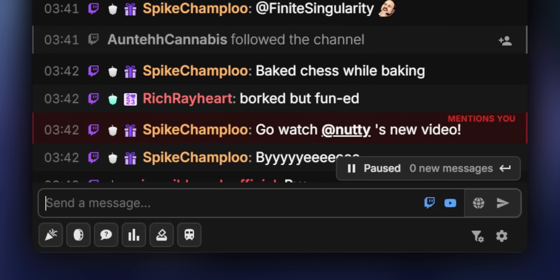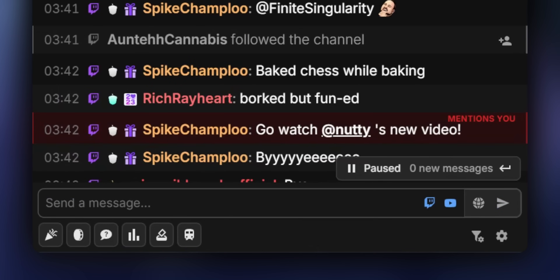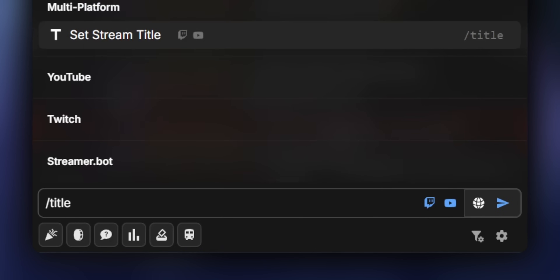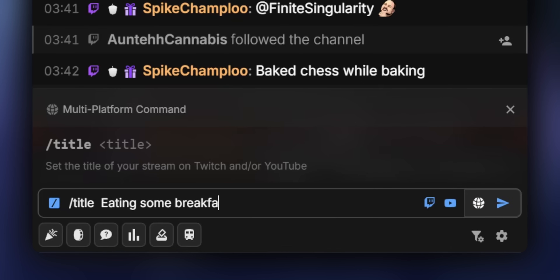It also supports slash commands — so you know how on Twitch you can type slash and there are handy shortcuts for things like raiding people? You can do that here too. One of the slash commands that's really handy: they have a title command which allows you to update your title on all of your streams all at the same time, so you don't have to dig into three different dashboards just to update your stream titles.